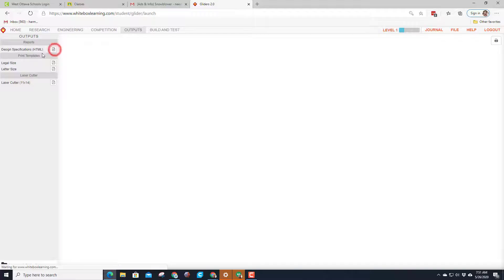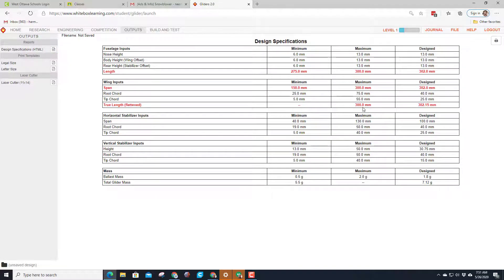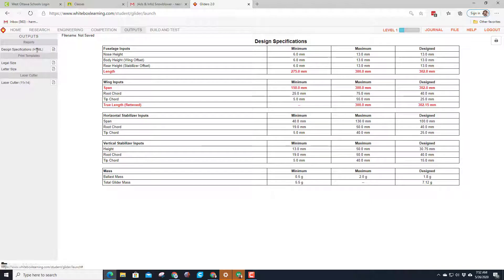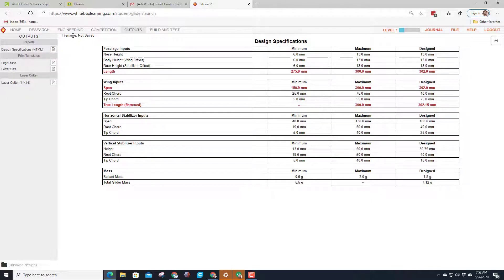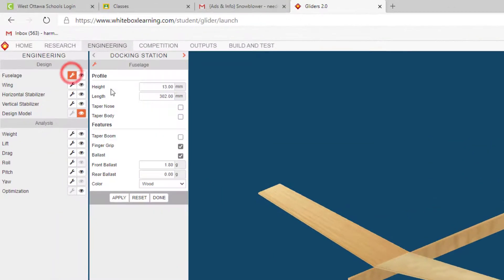The length of the plane, the true length when it's flattened, and the span are all bad. Now these can change - your teacher can make different rules - but you always need to know the outputs and the specs as you're building. So with the design that I'm having you build, let's start with the fuselage and we're gonna use 280.